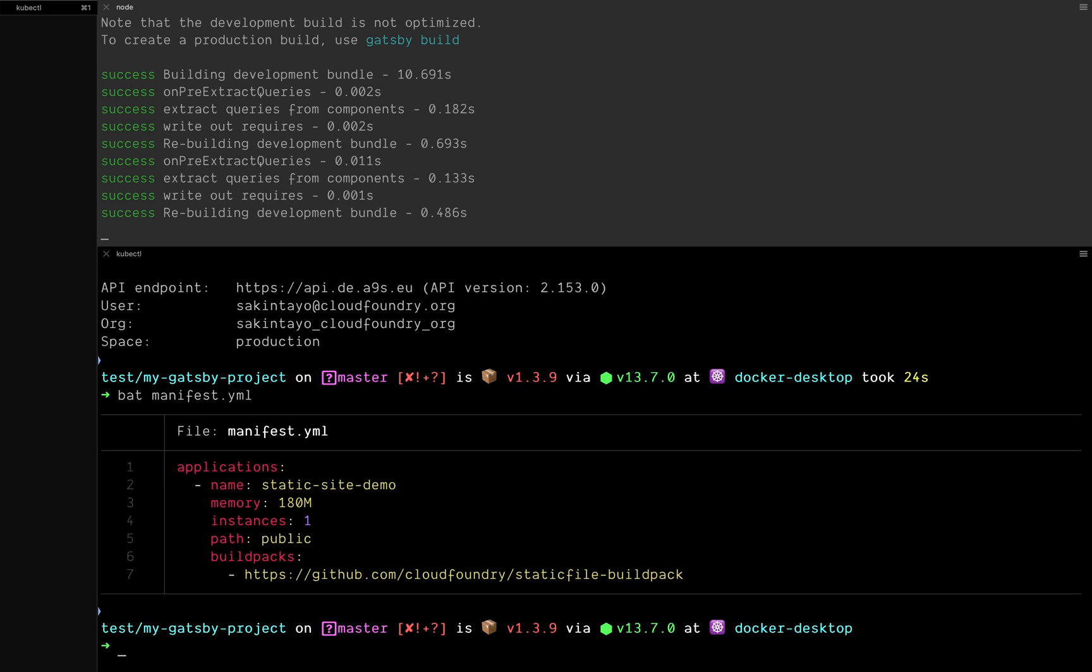In the manifest.yml file, I specify the name of the site - static site demo - the memory I want allocated to the site, and the path. This is the folder I want deployed by Cloud Foundry. When you have a static site and you build it, there's a build folder, a much smaller build folder, that you can use to deploy live. For the build pack, I specified the static file build pack. There are other types of build packs like Node.js, Ruby, Go, etc.